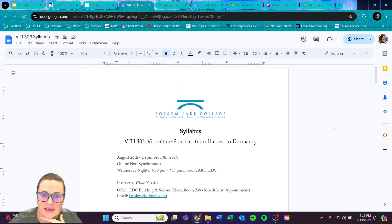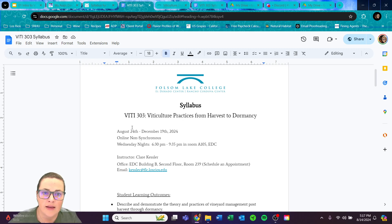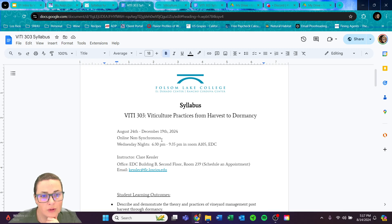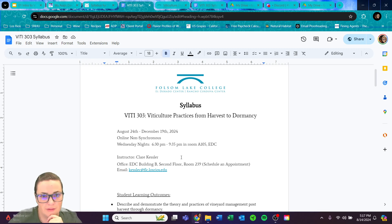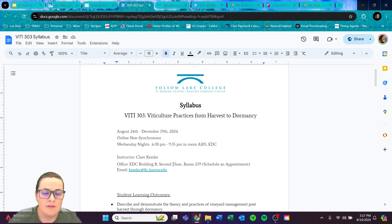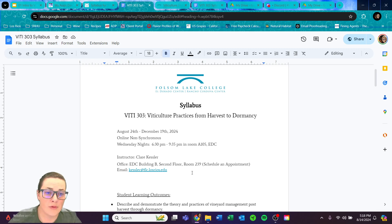Here is our syllabus. VIDI 303 covers viticultural practices from harvest to dormancy. It's a full semester term running from the last week of August to mid-December. Mondays are online non-synchronous with pre-recorded lectures, usually followed by a quiz. Wednesdays we meet in person from 6:30 to 9:35 PM in Room A105 at the El Dorado Center — go to Building A, first floor, all the way to the back. I now have an office in Building B, Room 239 — come say hi or schedule office hours.